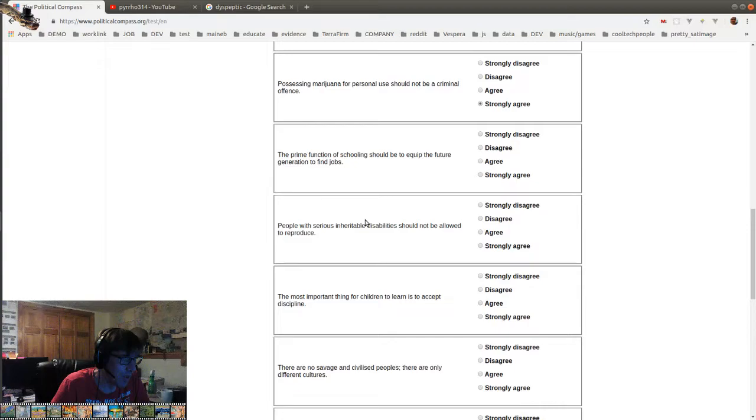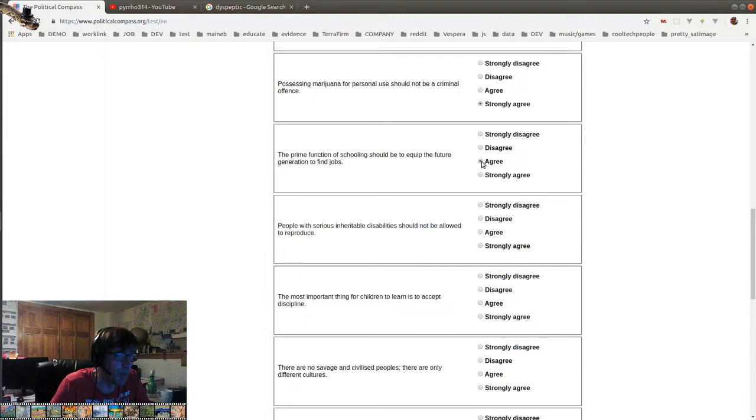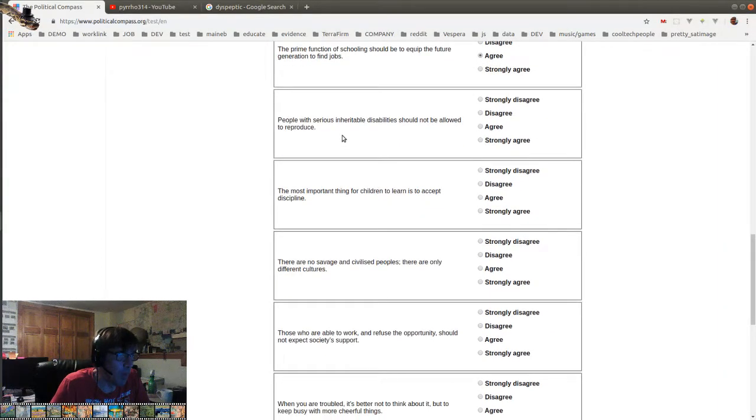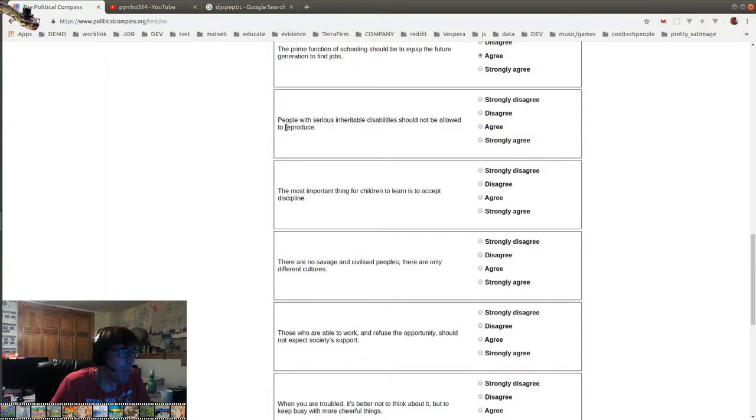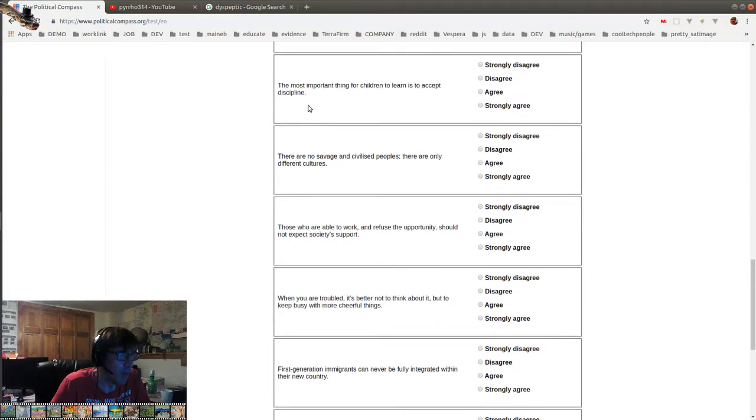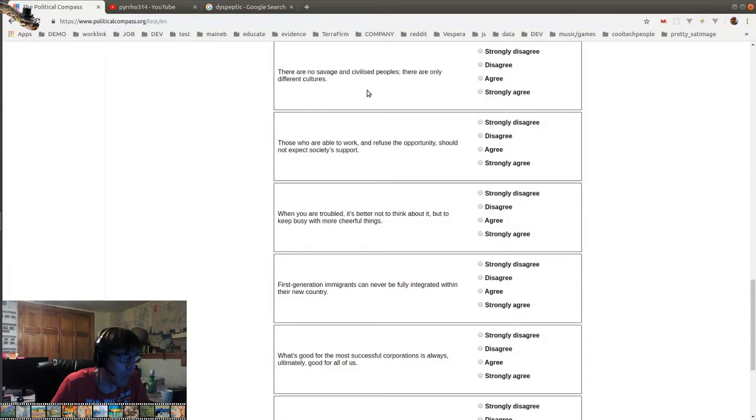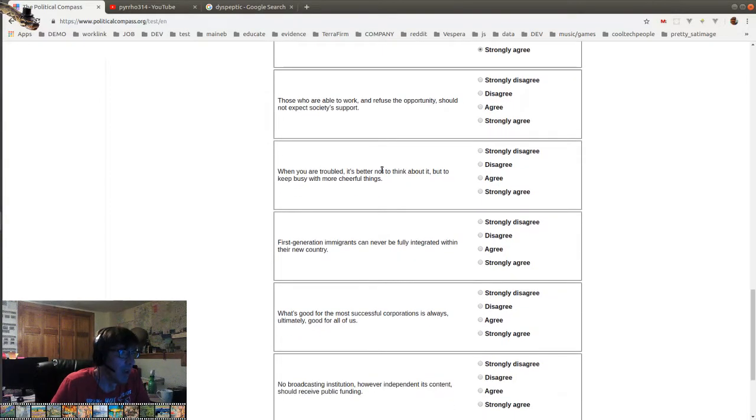The prime function of schooling should be to equip the future generation to find jobs. I actually slightly agree. I believe in the mission to create enough information, post-enlightenment information, but people need to have... they need to be educated for... so we need more vocational schools and things like that. And more adults need to get all of their sort of literary type of academic education because they're interested throughout their adult life. People with serious inheritable disabilities should not be allowed to reproduce. The most important thing for children to learn is to accept discipline. Not even close to the most important thing.